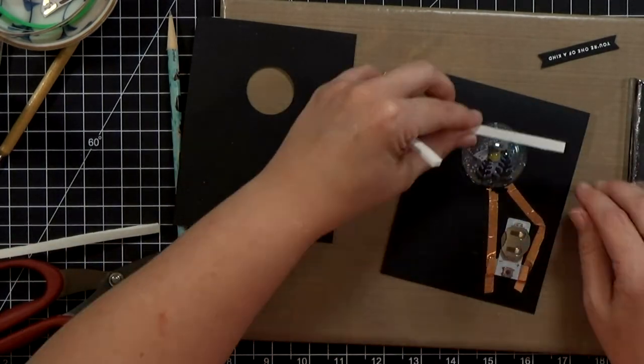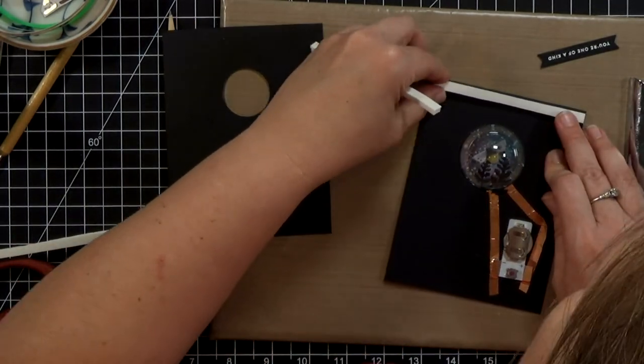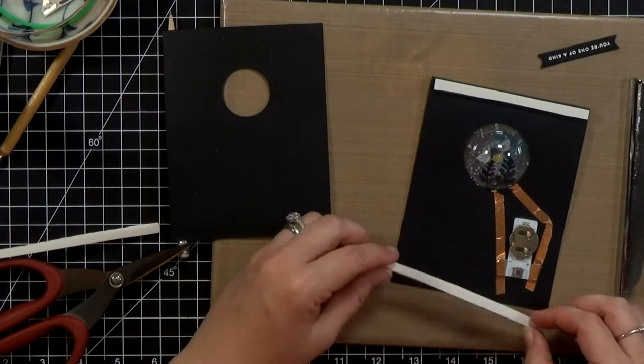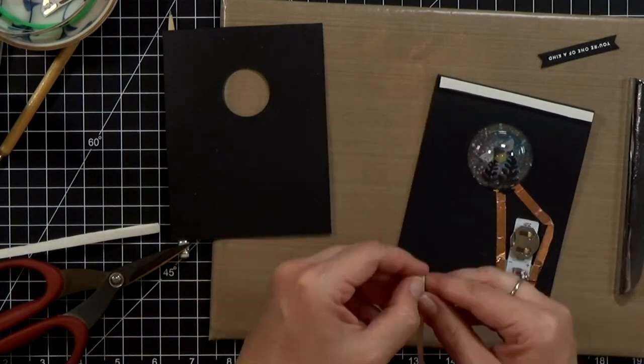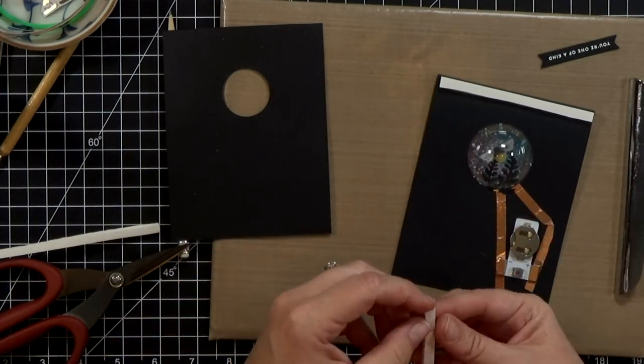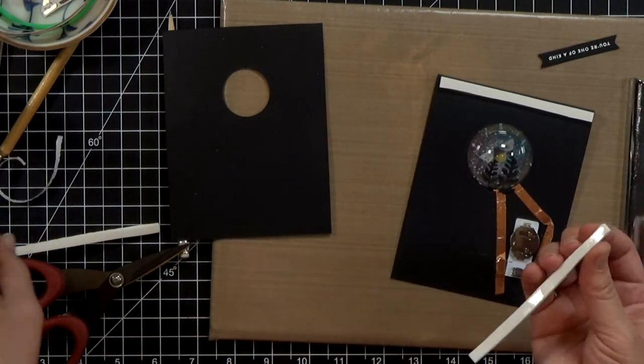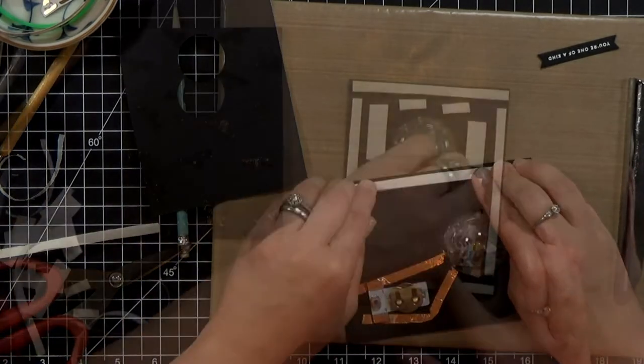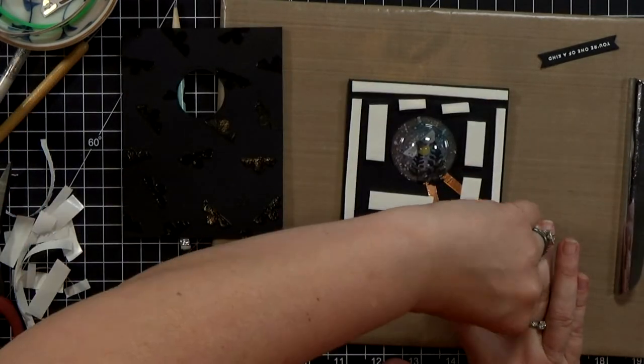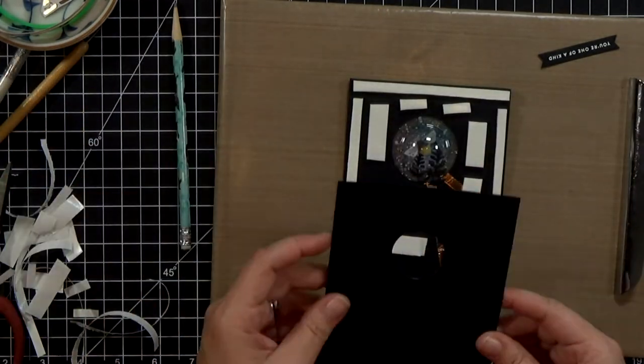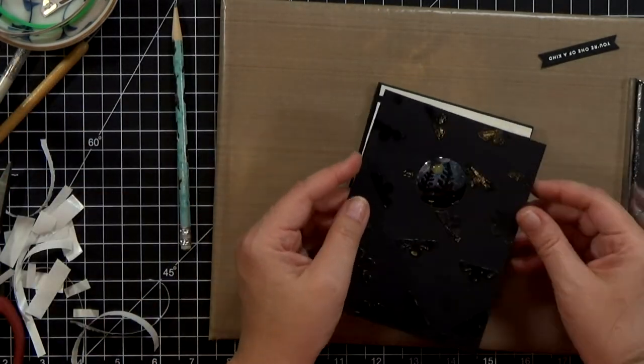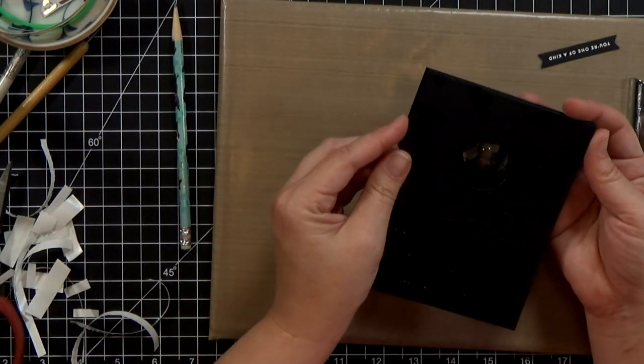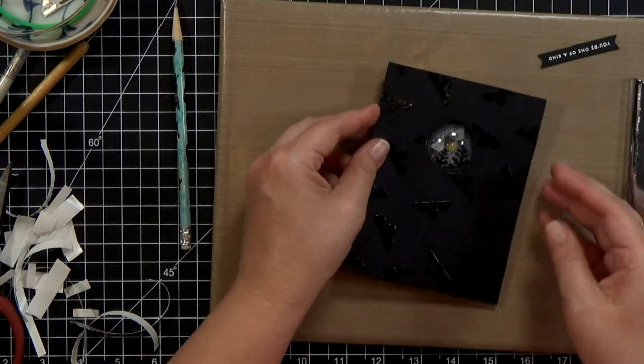This is the point where I really wish I would have had some of that Brutus Monroe black foam tape. Their foam tape is actually already a double thickness so it's an eighth of an inch tall and it would have worked perfect for this card but that's okay right, we use what we've got.